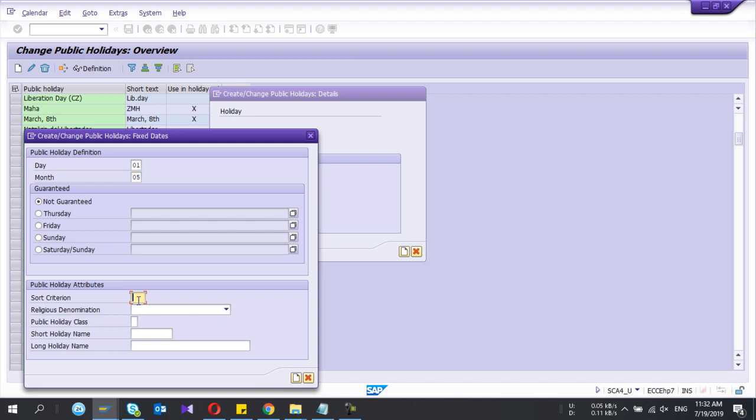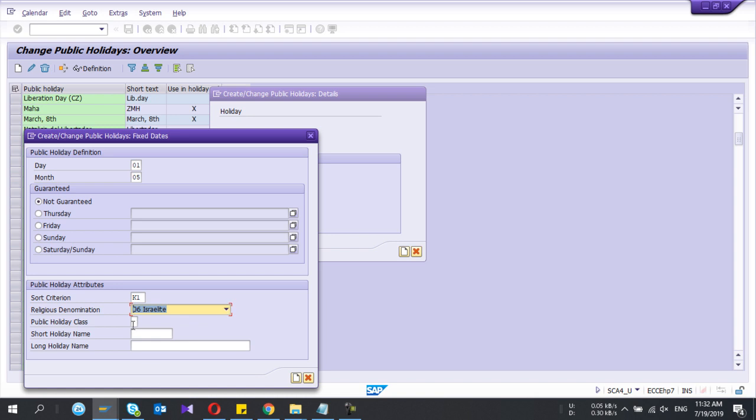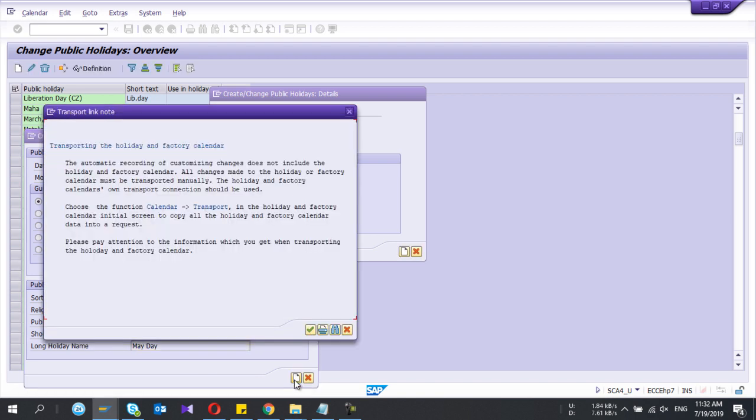Give the short criteria. This is for reporting purpose. The religious determination denominations - you can select the category of that one. And give the short name May Day. I'll press create.